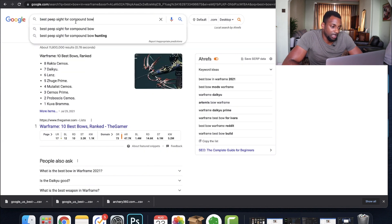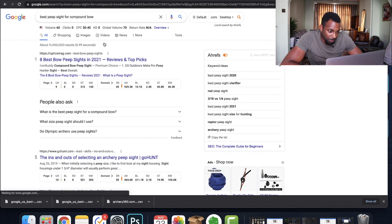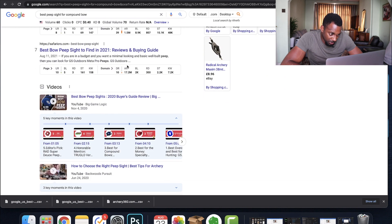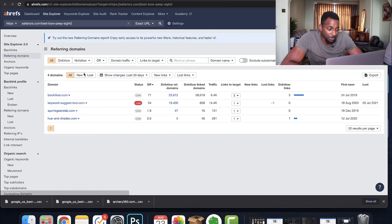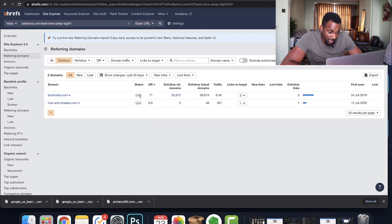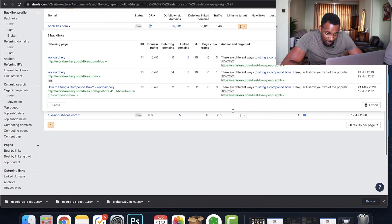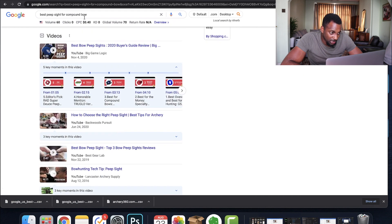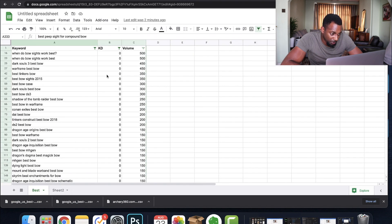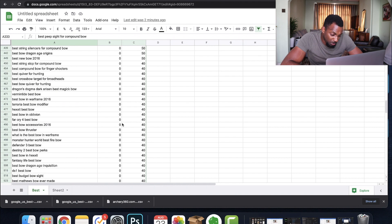We're going to select the filter, clear it, and select only KD zeros — the absolute lowest competition ones — then sort Z to A to get the highest potential search volume behind these terms. Let's pull 'best peep sight for compound bow'. We've got a DR 10 site showing up with three referring domains. When qualifying a term, we look at do-follow links only. One link has a DR 71, and it's related to bows — a book website discussing how to string a compound bow. Then we've got 37 referring domains, so this isn't particularly low competition; not the first one I'd go for.